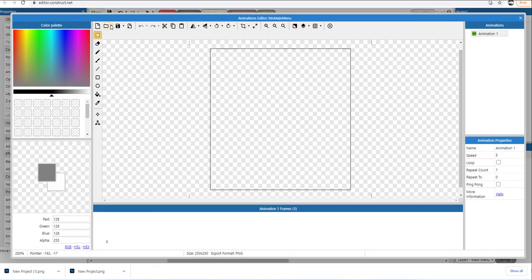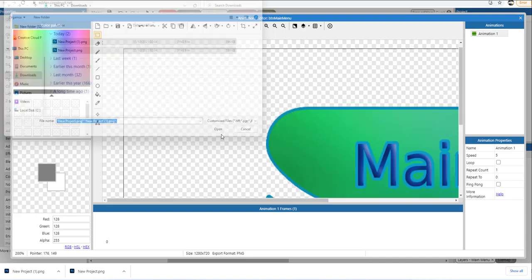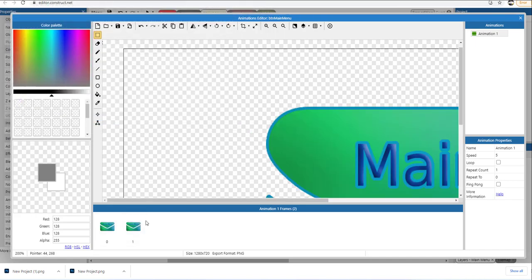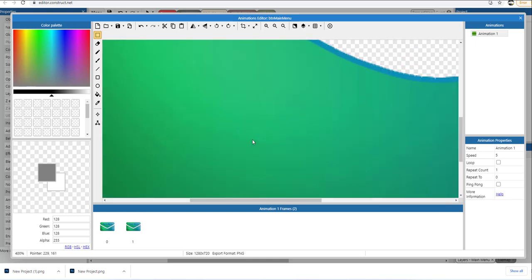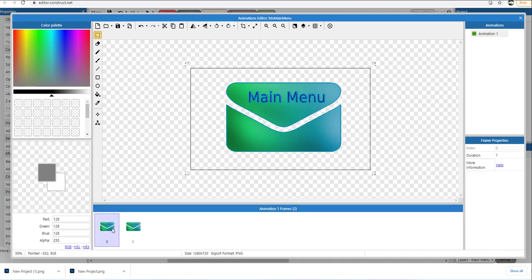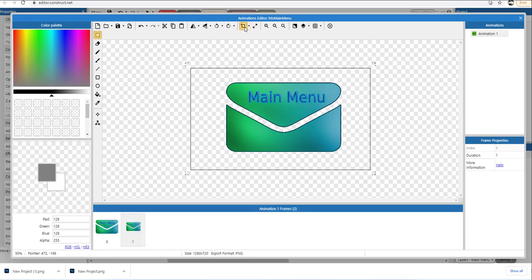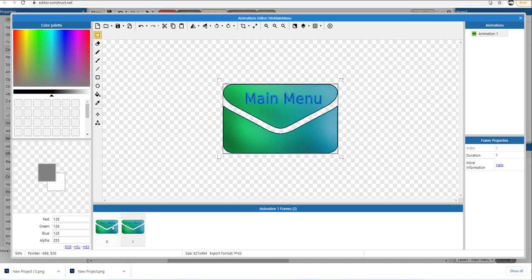I'll click once here and use this tool to load my images. I'm going to hold the shift key down to highlight both pictures and click open. So I have imported both images. I'm going to hold the control key and use the mouse wheel to zoom in and out. With the first frame selected, I'm going to click the crop tool to remove any excess, and I'll do the same with frame number one — click the crop tool to remove the excess.